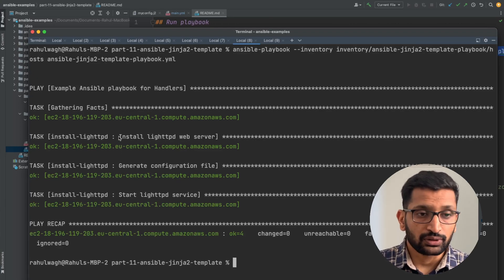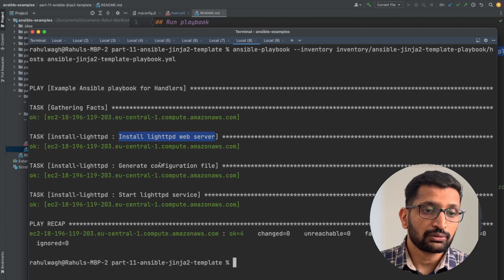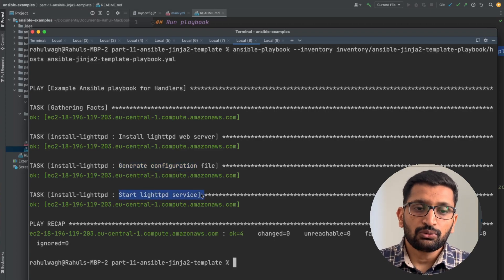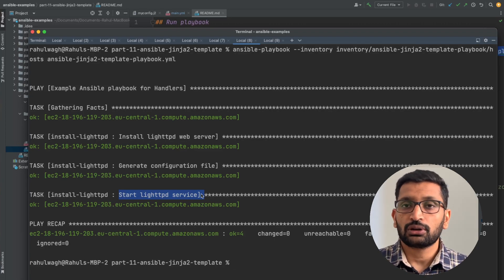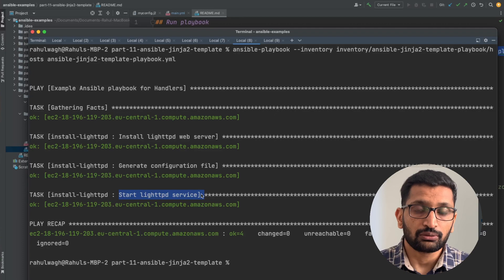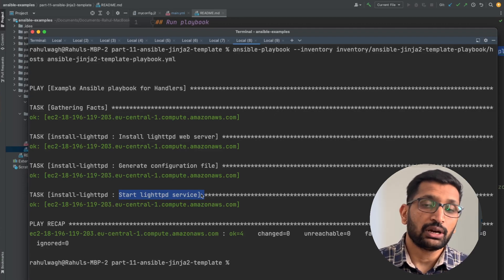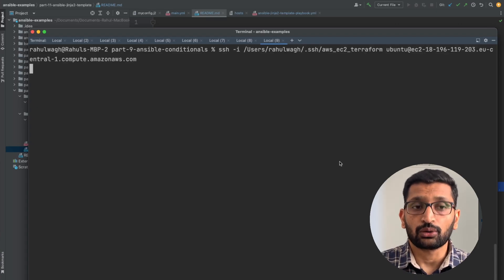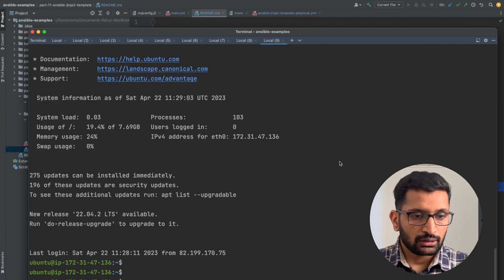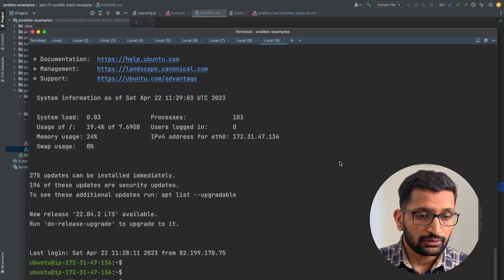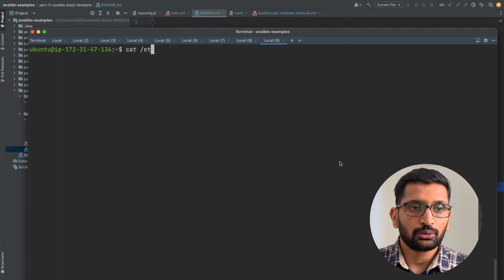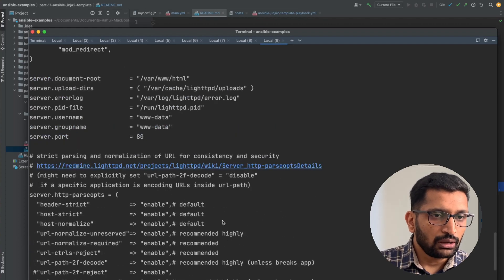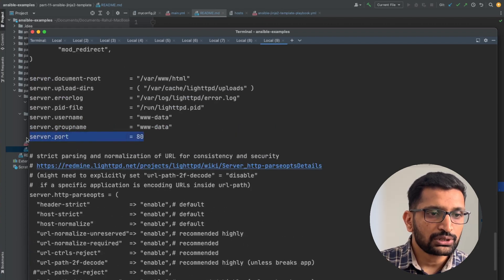The tasks have just finished. We installed the lighttpd web server, created our custom configuration for the server, and then started the server. Next I'll SSH into my server to verify the configuration — whether we properly replaced the server config with our Jinja2 template. I SSH into my EC2 instance running on AWS, log into my Linux server, clear the screen, and run the cat command to view /etc/lighttpd conf file. Scrolling up, you can see the server port value assigned is 80.